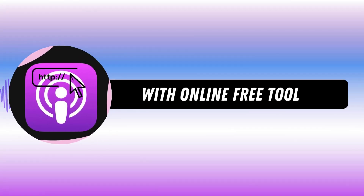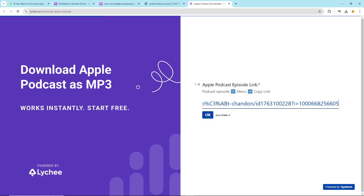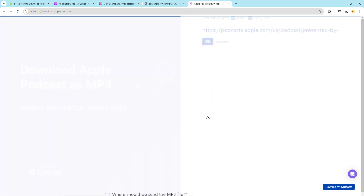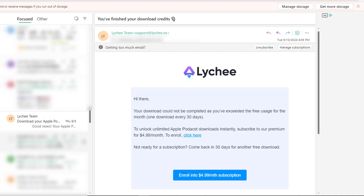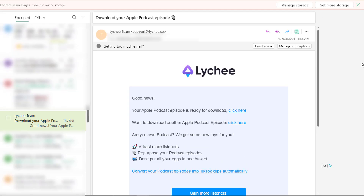For our fourth method, we'll use a free online tool — no downloads required. Visit the Apple Podcast Downloader online. Find your episode in the Apple Podcasts app or website and copy its URL. Paste the URL into the downloader tool. You'll need to enter your email to receive the MP3 file once it's ready. Check your inbox shortly after and download the link provided.